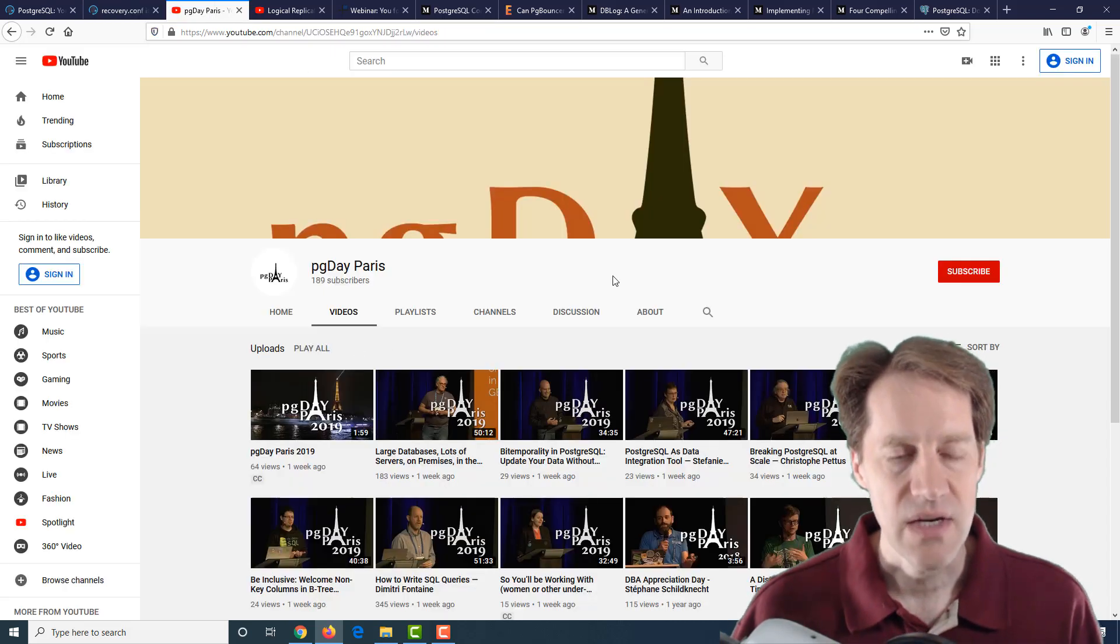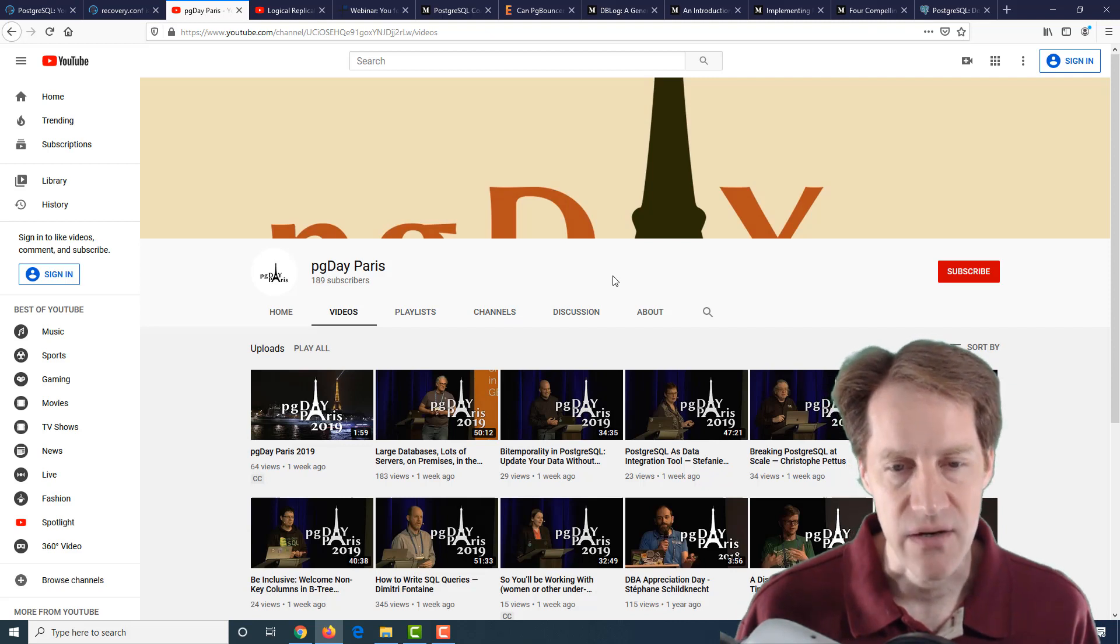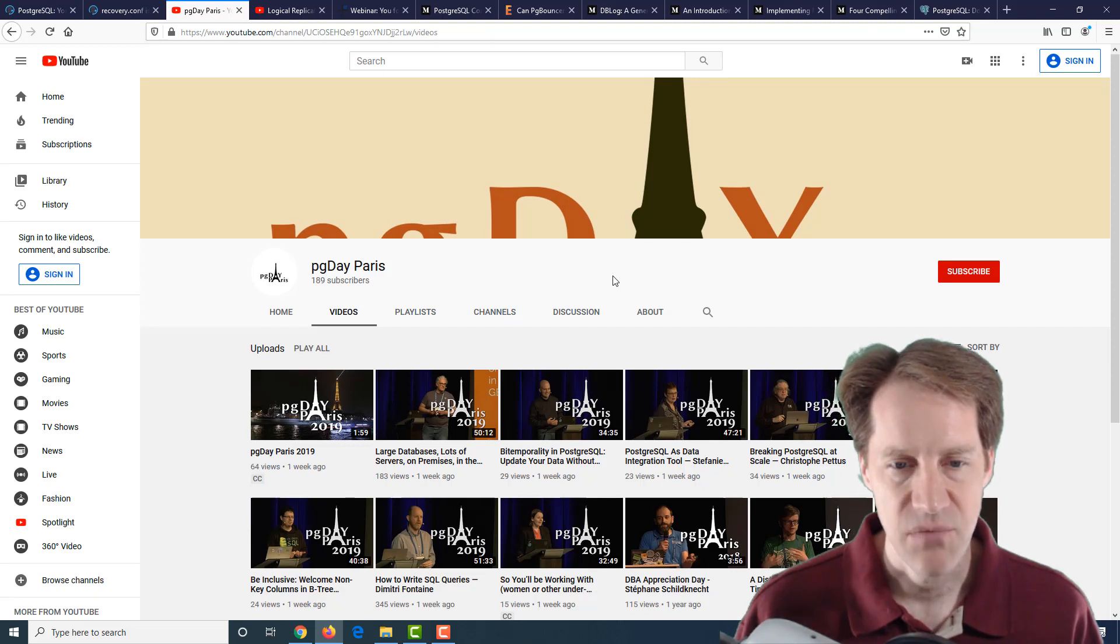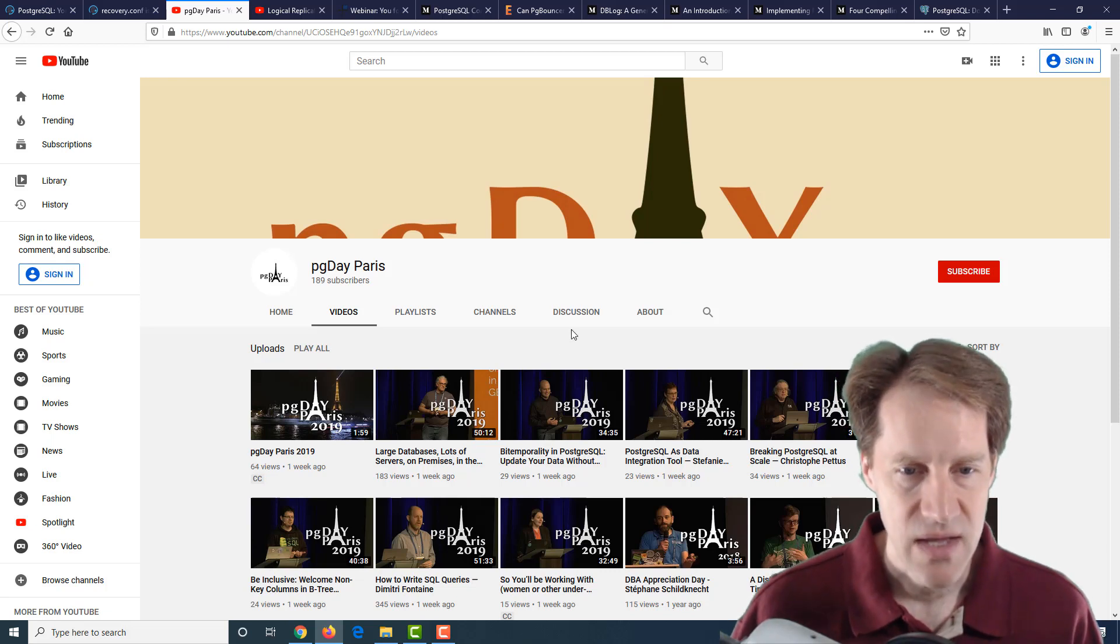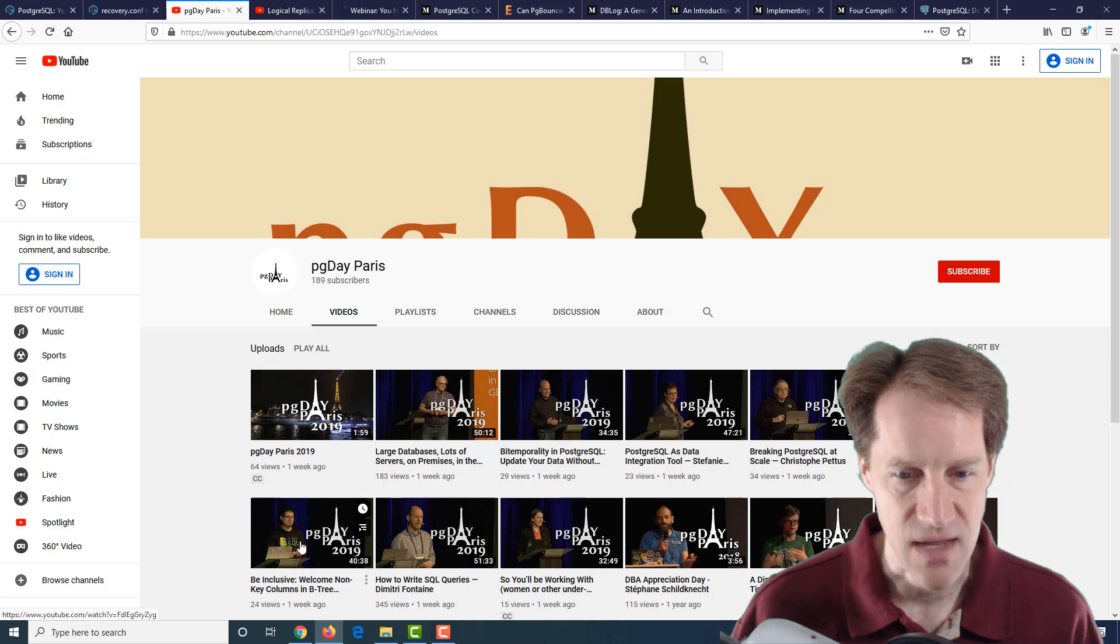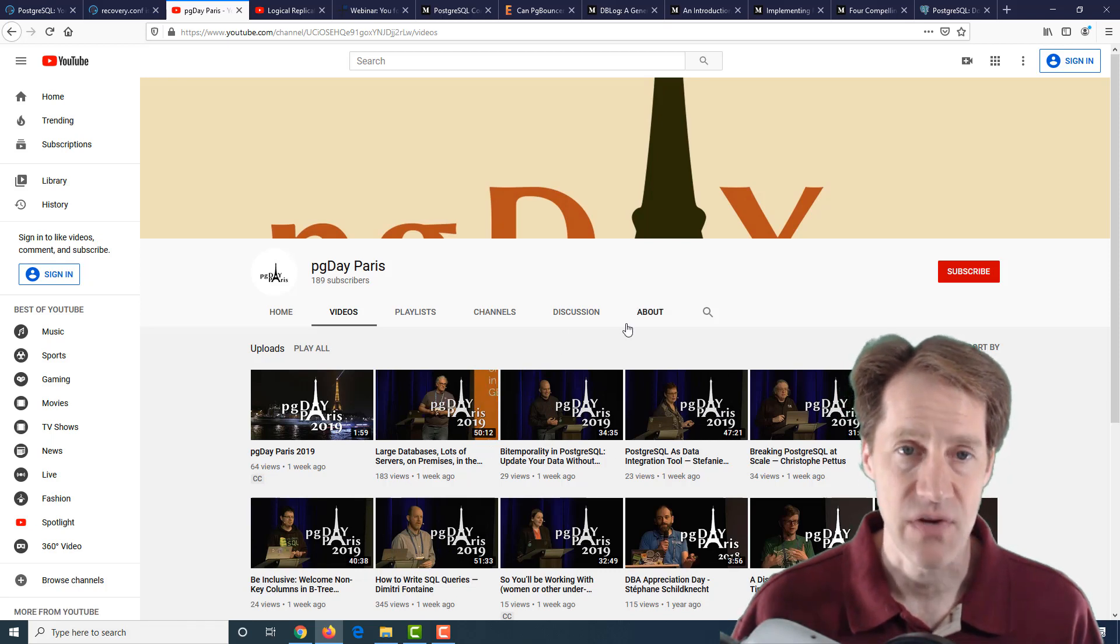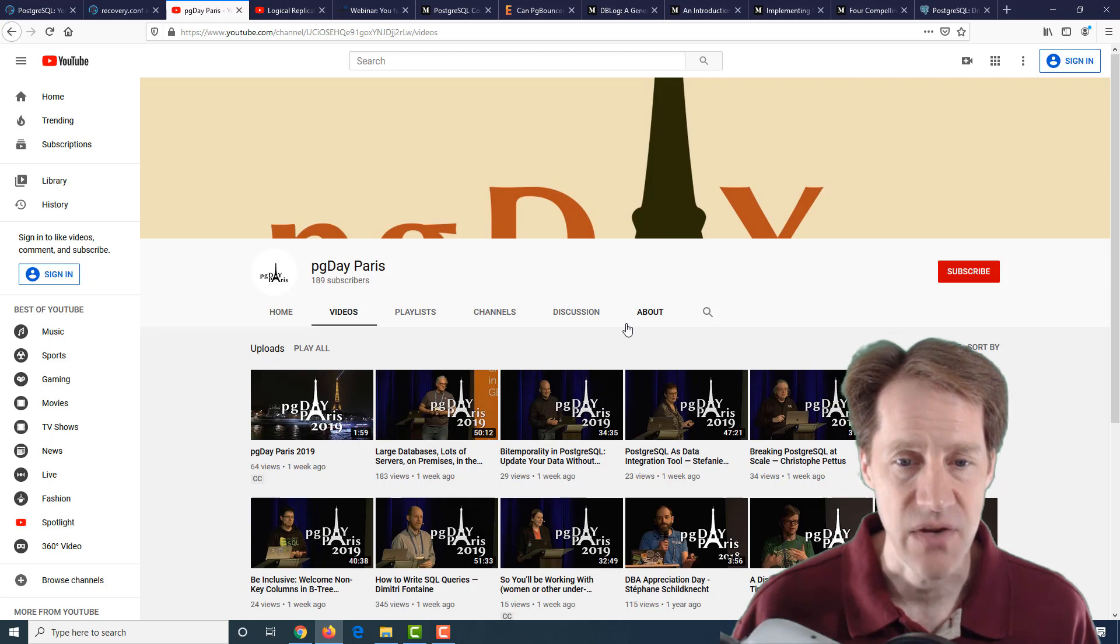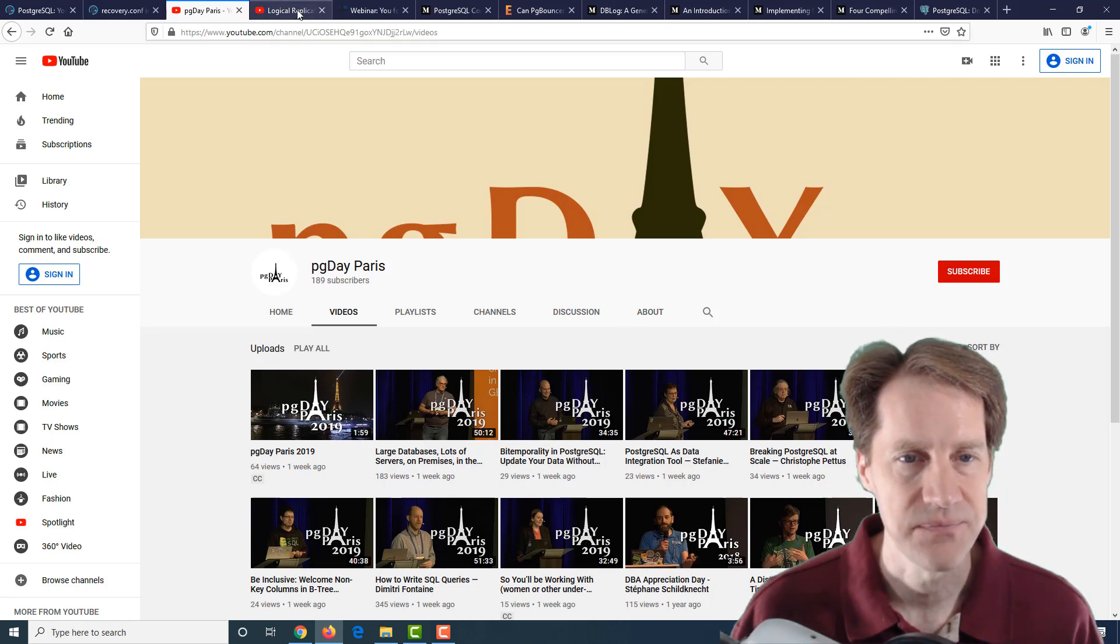The next post is actually a YouTube channel where they've posted updated presentations for PGDayParis. This is the PGDayParis YouTube channel. There's about eight presentations here that they posted for what happened in 2019. If you're interested in some video content, definitely a link to check out.